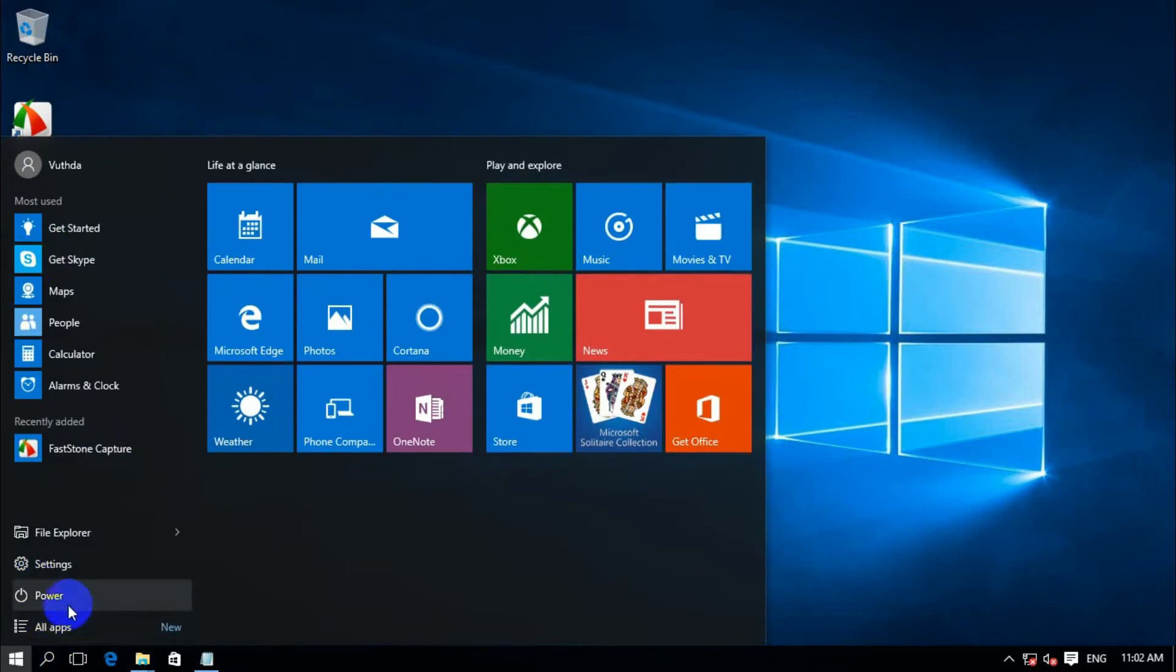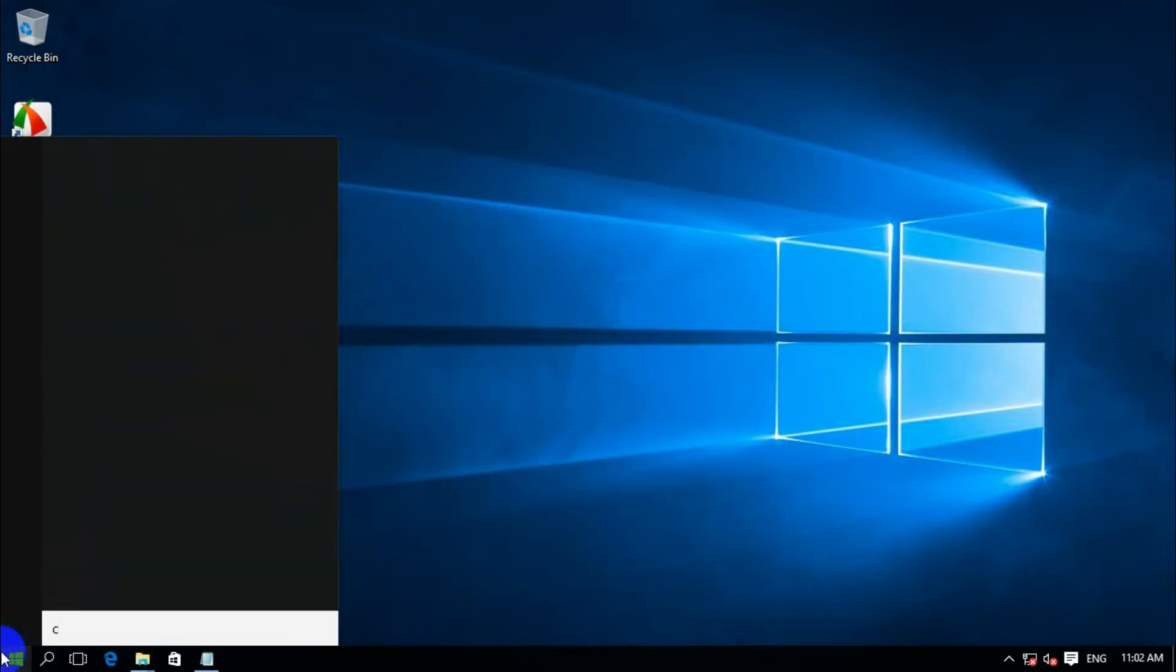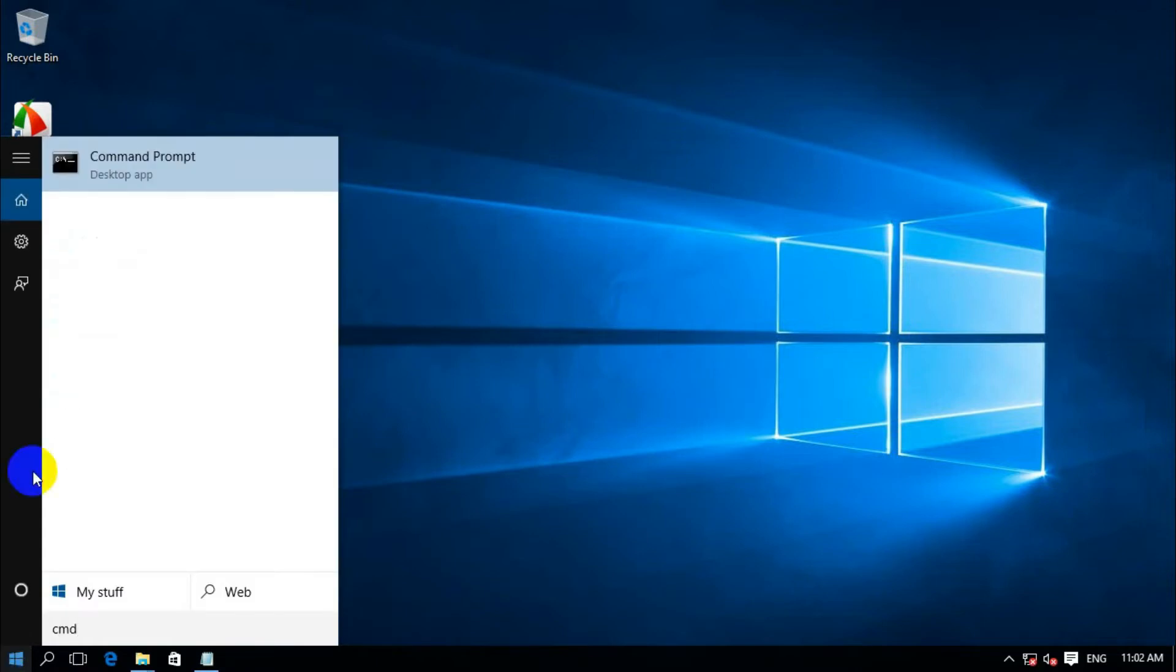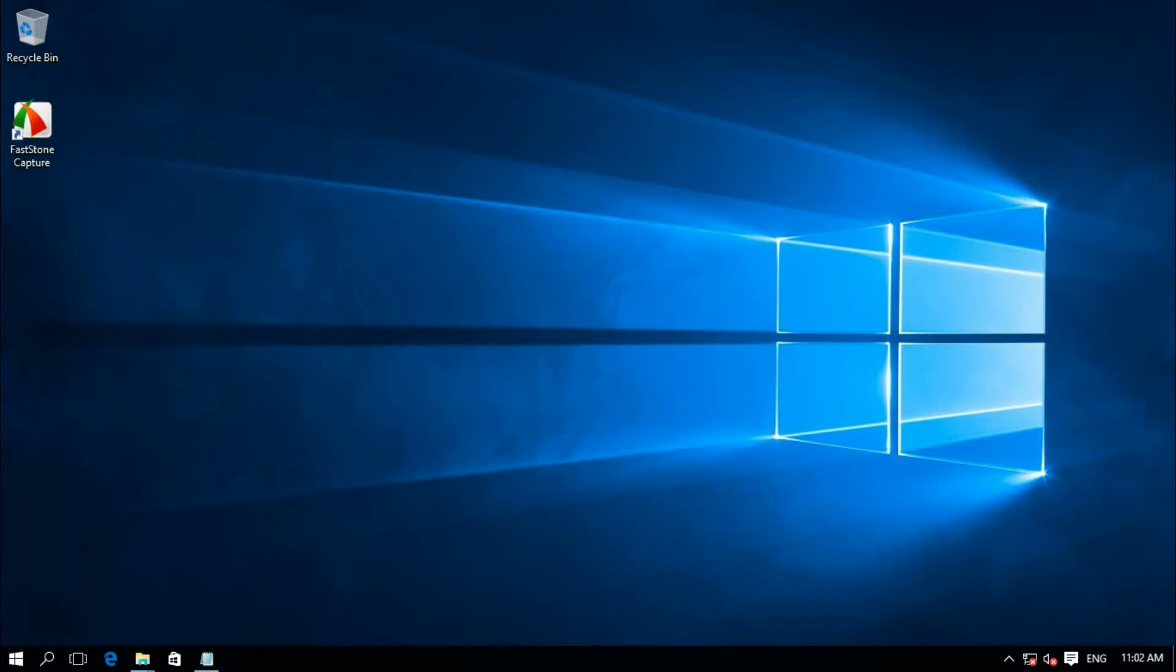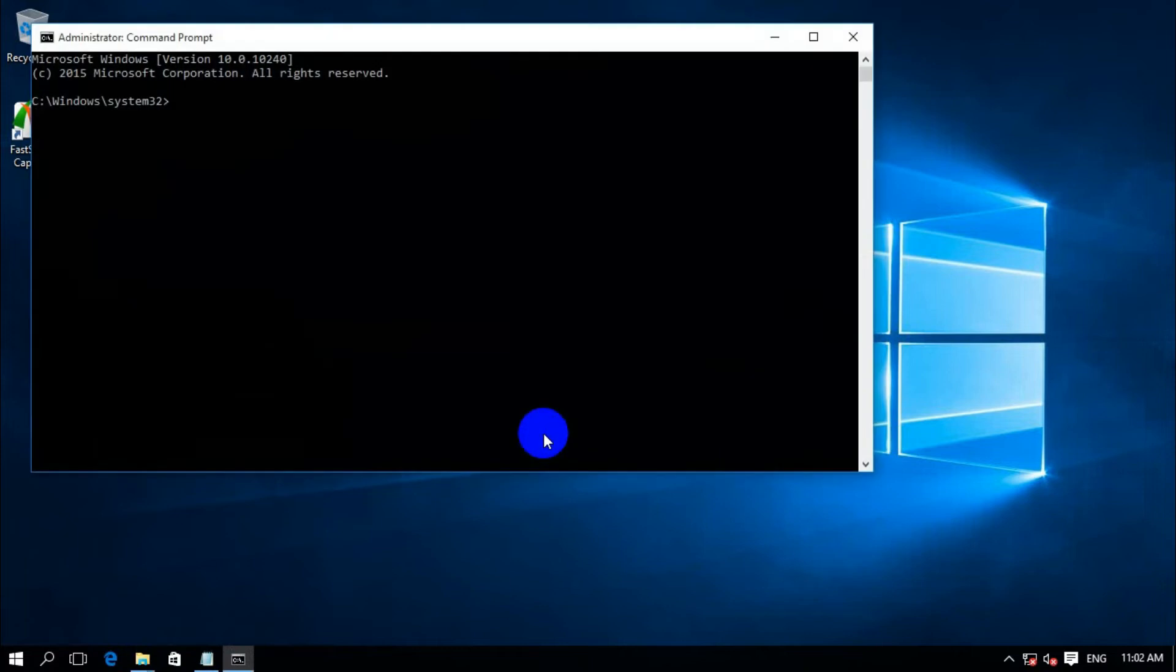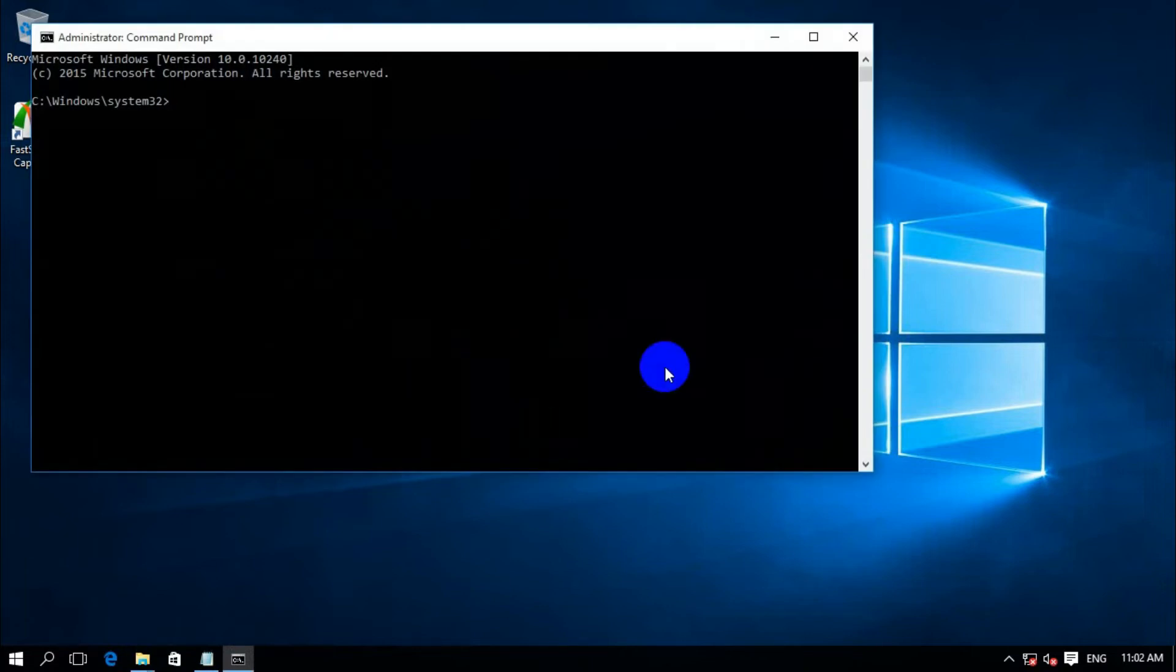So first step: go to Start, type CMD, and open it with admin privileges. After that we're going to type the command.